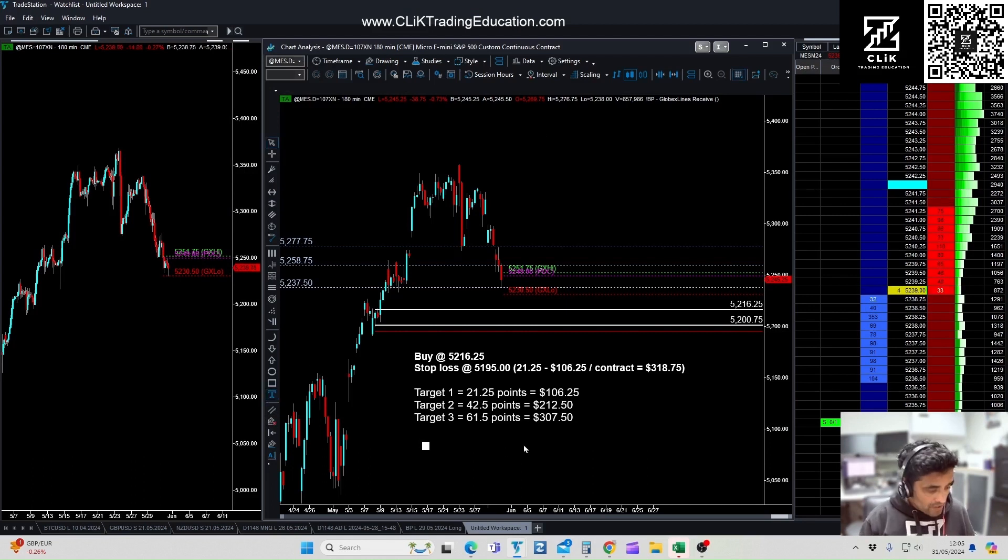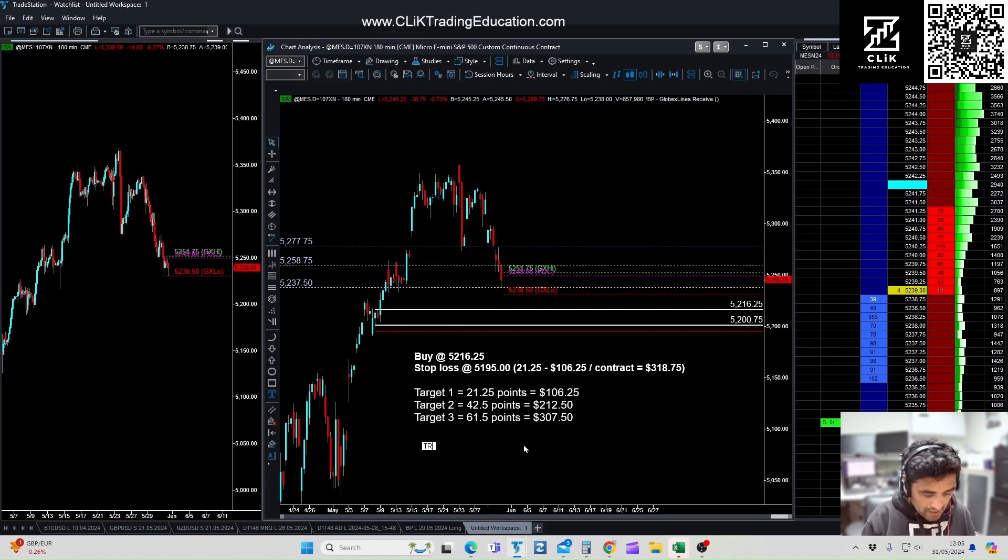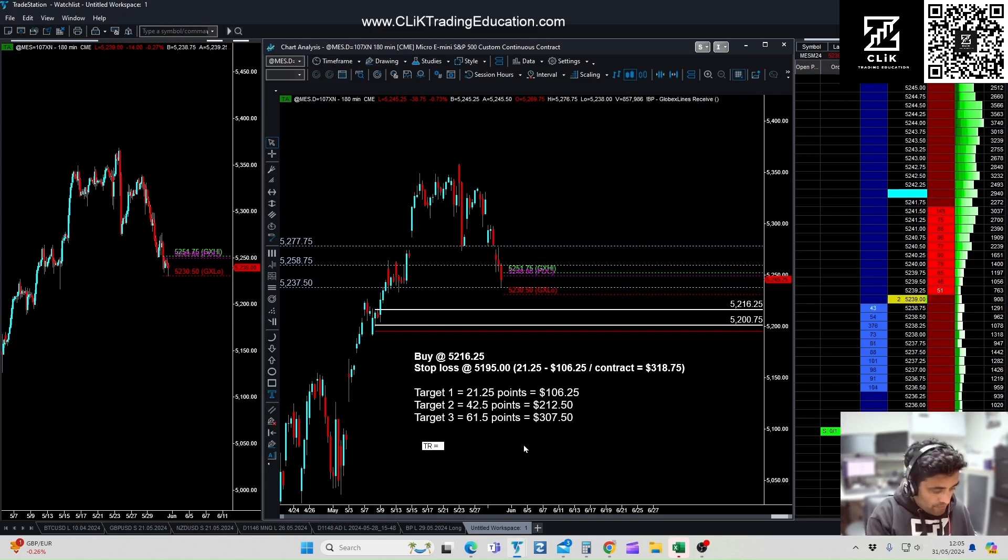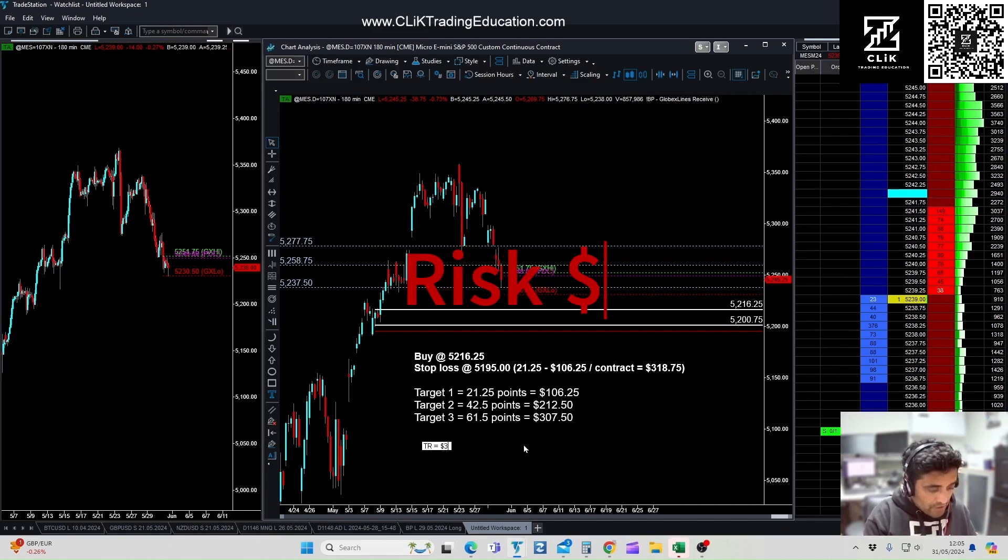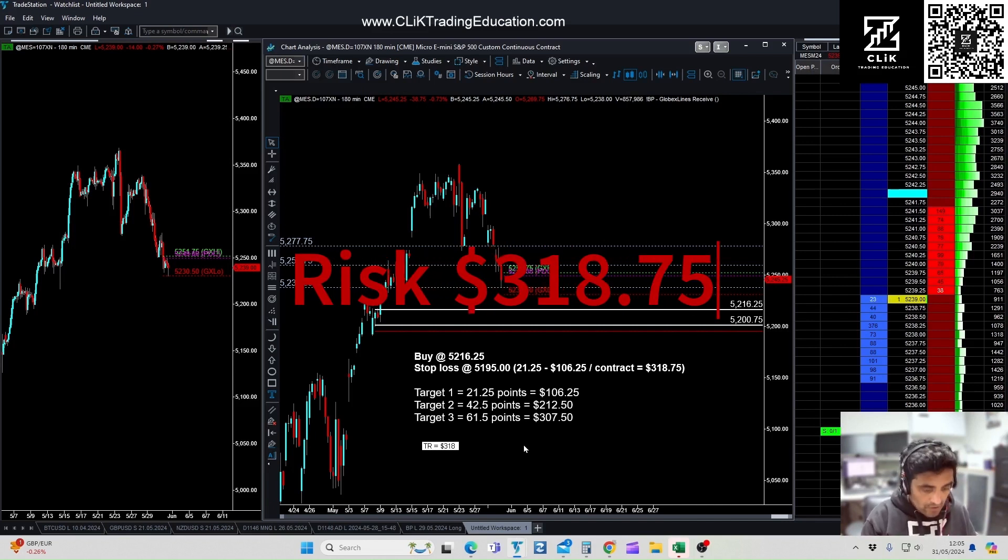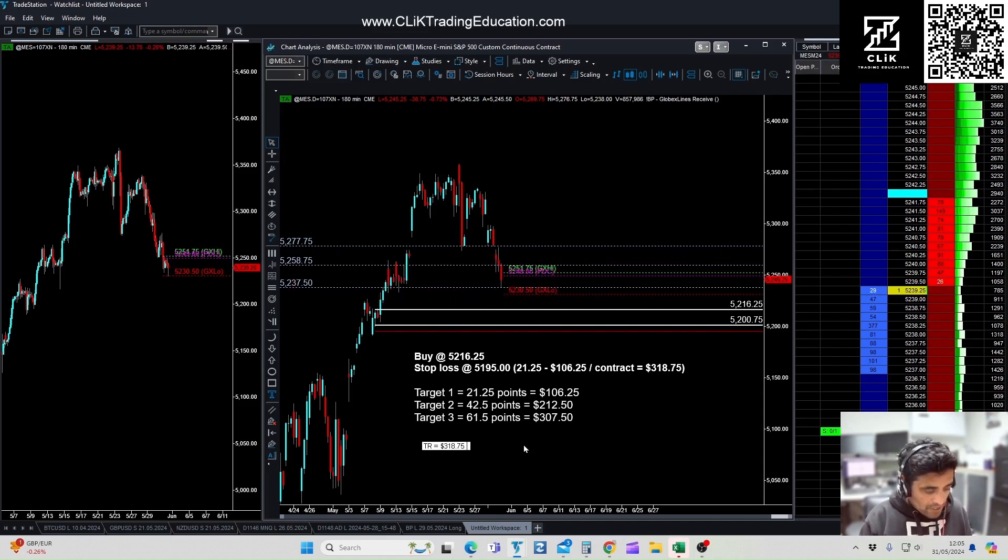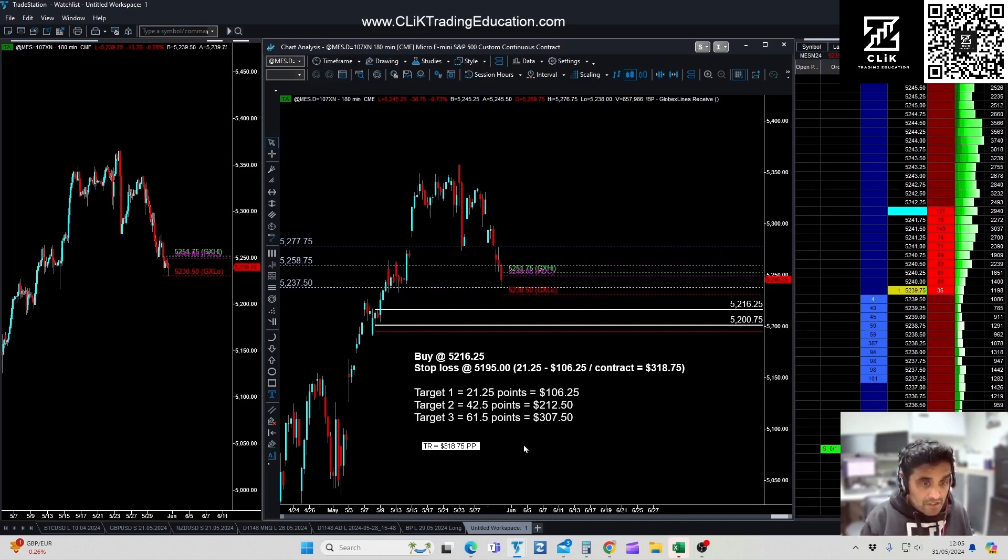Let's have a look. Top risk is equals $318.75. And then your potential profit is equal to if you hit all three targets.